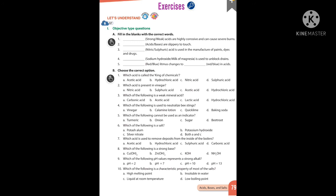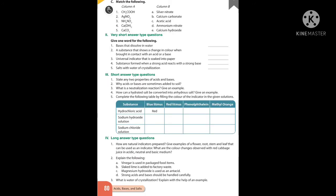Match the following from page 80: CH3COOH is acetic acid, AgNO3 is silver nitrate, NH4NO3 is ammonium nitrate, Ca(OH)2 is calcium hydroxide, CaCO3 is calcium carbonate. One-word answers: bases that dissolve in water are called alkalis. A substance that shows a change in color with acids or bases is called an indicator. Universal indicator soaked into paper is called pH paper. A substance formed when a strong acid reacts with a strong base is called a neutral salt. Salt with water of crystallization is called a hydrated salt.